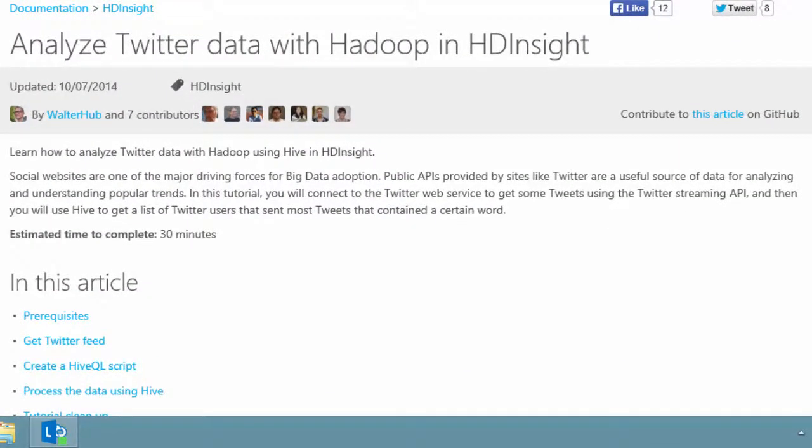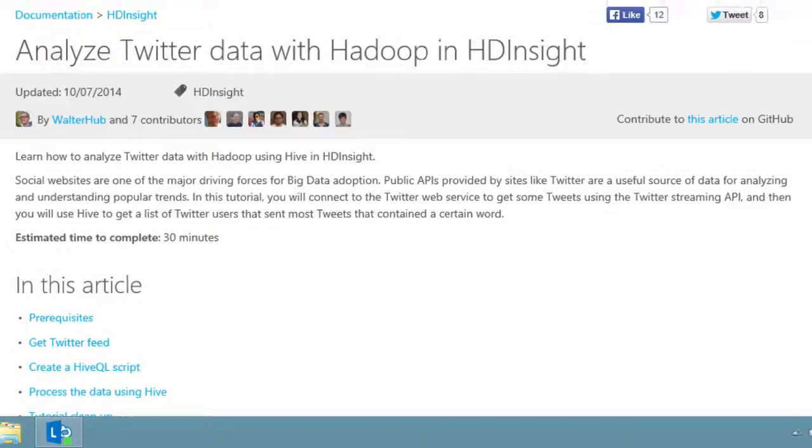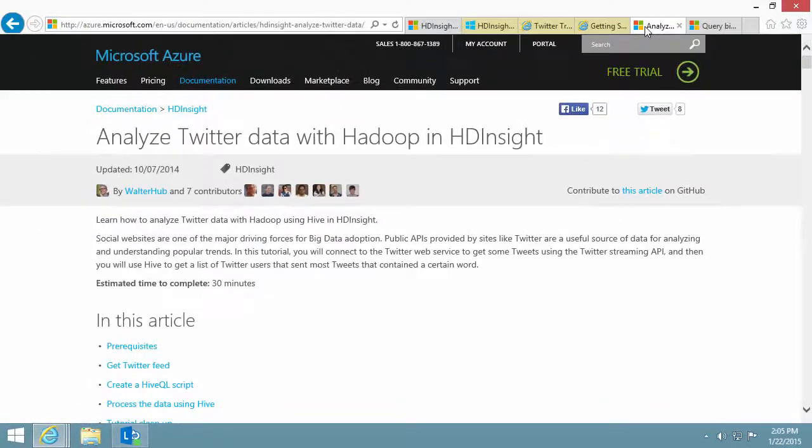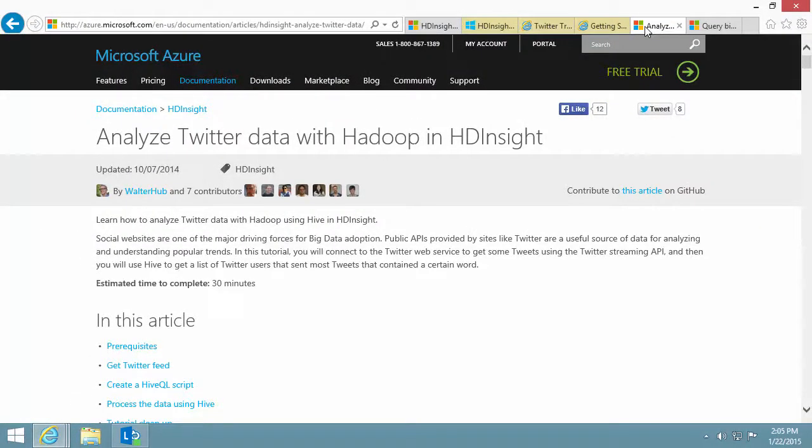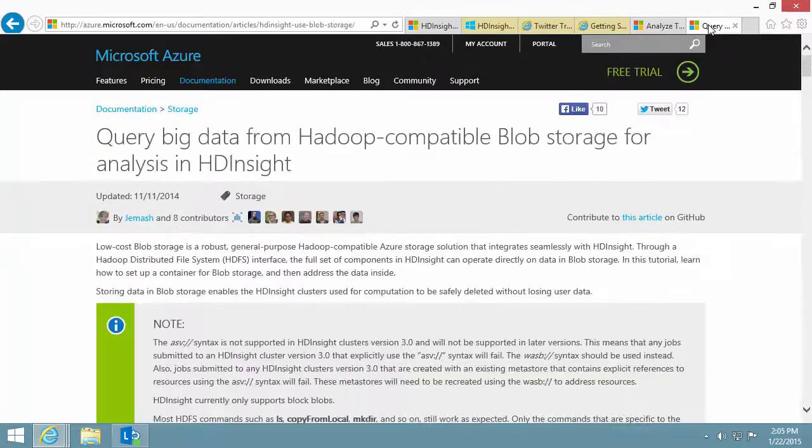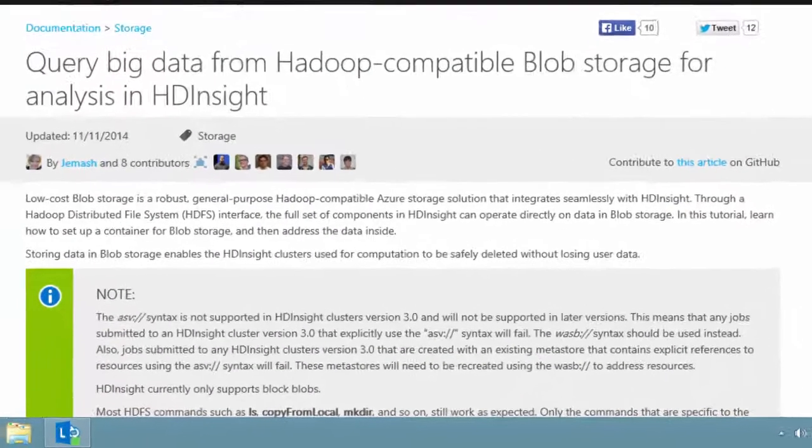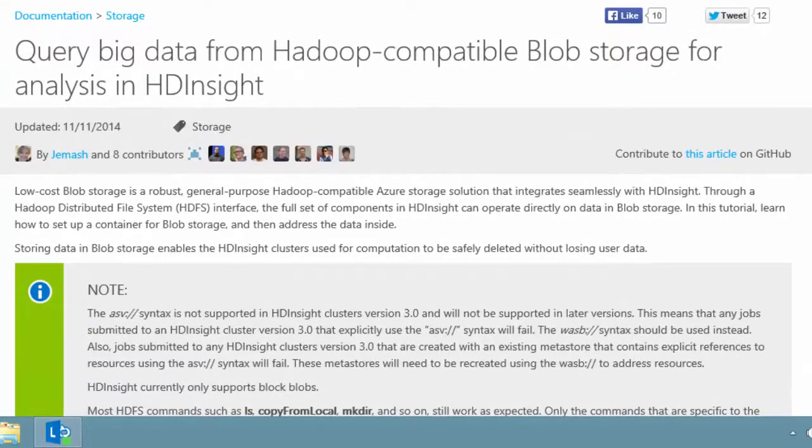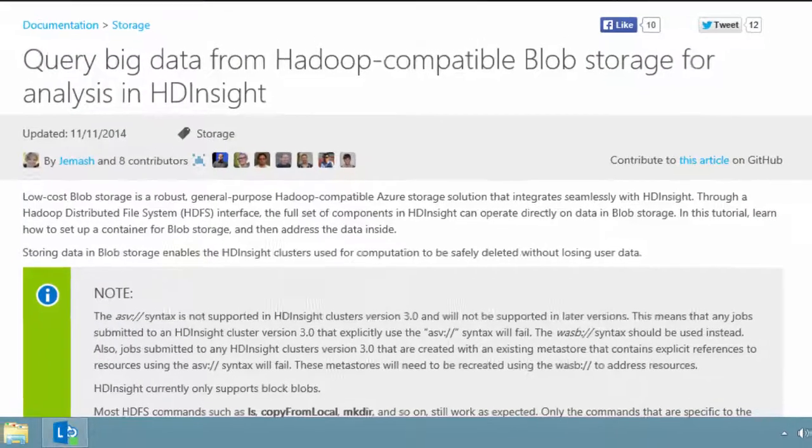The title is Analyze Twitter Data with Hadoop in HDInsight. HDInsight uses Azure Blob storage instead of HDFS on the clusters. This is the major difference between HDInsight and traditional Hadoop. For more information, see this article.